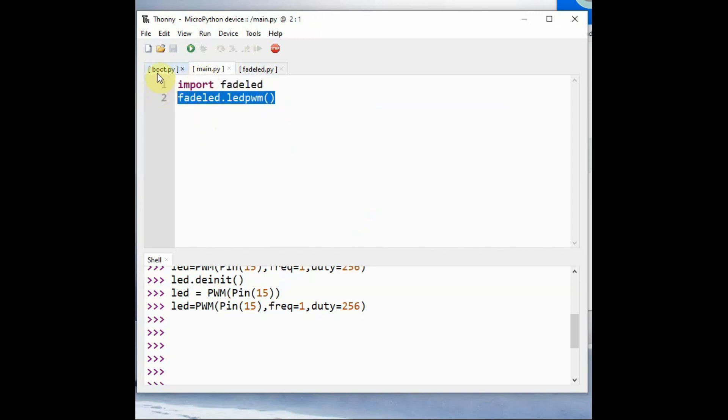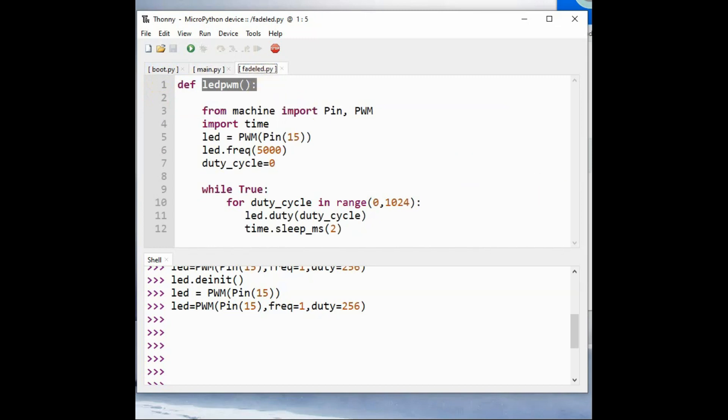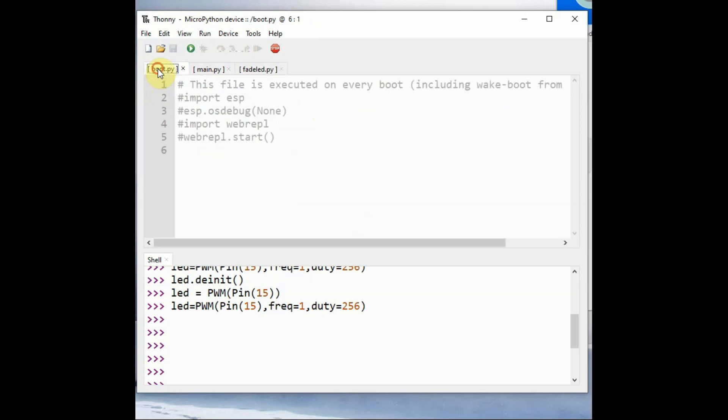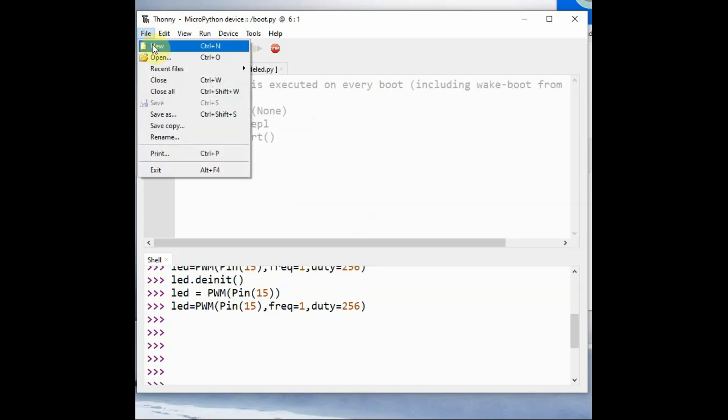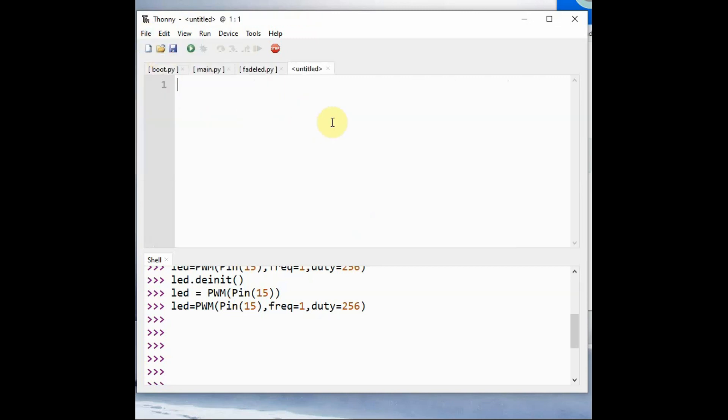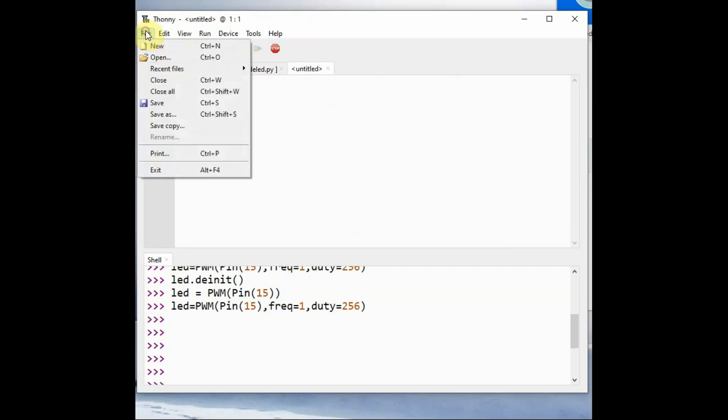Under main.py we have created import fade_led. That module we have to create, and then there is a call for function led_pwm. You can use file save as.